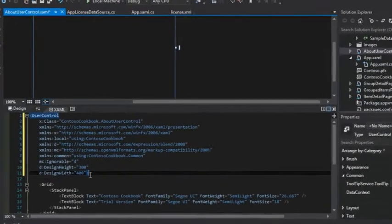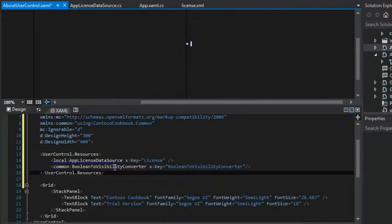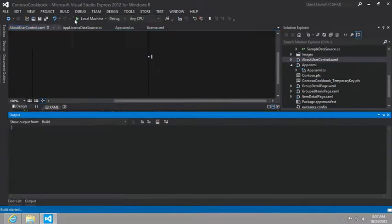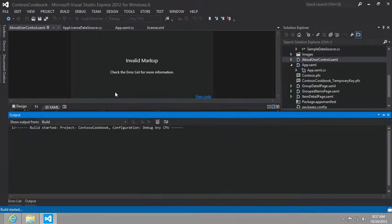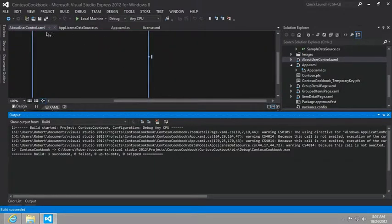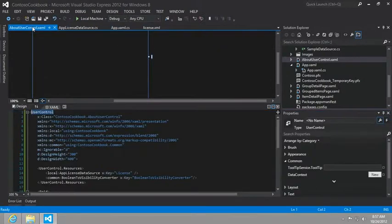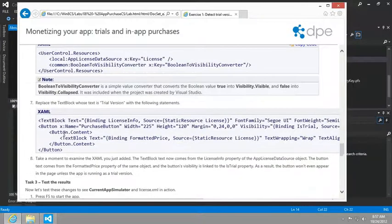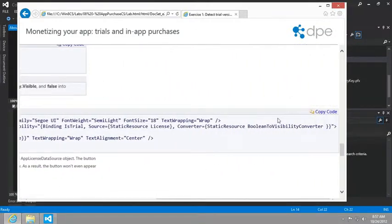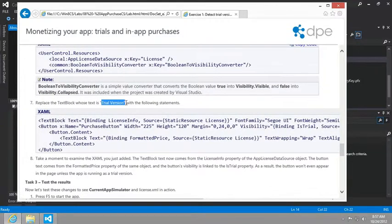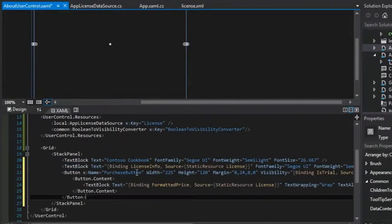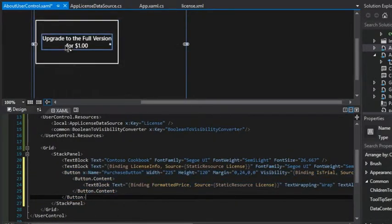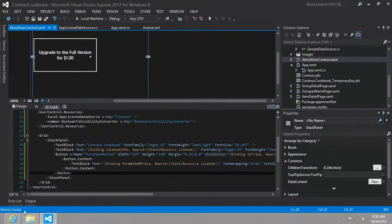So let's start that process. Let's go to the resources. Oh, we'll need to add that there. And you can see that it doesn't find this app license data source just yet. So what we may need to do is build our solution, build that app license data source so that it can find it. It built successfully. Now, if we look back in the about user control, that blue squiggly line is gone. Great. And then the final part of this will be to change out that text block, the trial version text block. And we'll just add this new licensing info text block and the button that allows the user to purchase the full version.